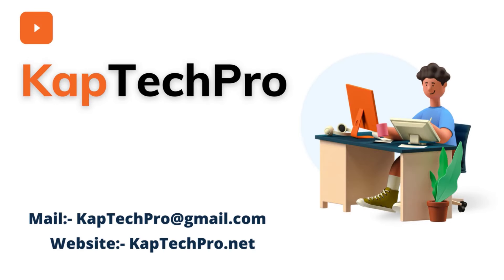Hello friends, welcome to my YouTube channel KapTechPro. In this video we will see how to set up out of office on Microsoft Teams. So friends, let's go to our lab environment and let's start our today's video demonstration.